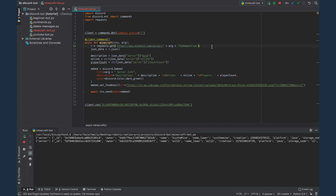If you wanted to make this so it notifies you when the server goes online, you could put this request in a loop. I wouldn't put it in an infinite loop — make sure you delay the request a few minutes, because some of these requests have limits, like you can't call them more than 120 times per minute, so just be mindful of that. Anyway, thank you for watching. I hope you enjoyed this video. Please leave a like and consider subscribing. I'll see you next video.